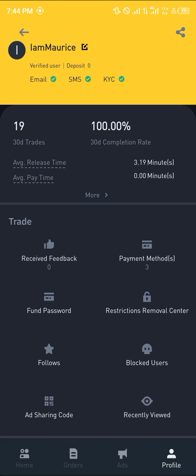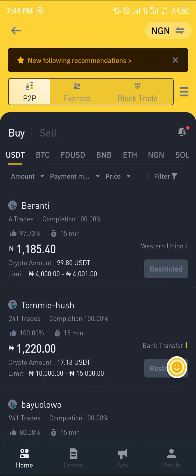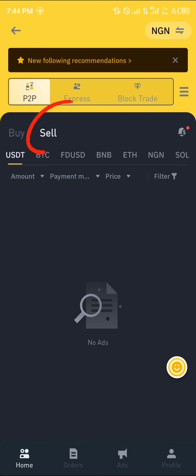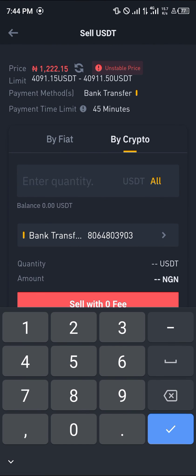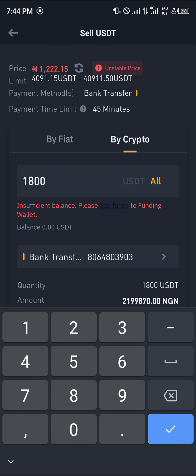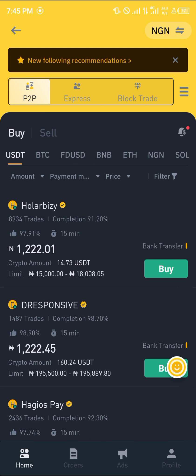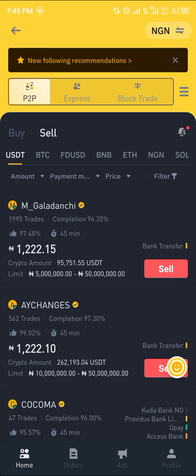Once you've added your payment method, head back to the home section and click on the sell option. Enter the amount of USDT you wish to sell — for example, 100 USDT. And that's how you can simply sell your XRP on Binance. Comment down below if you have any questions and you'll be given an answer. Thank you!